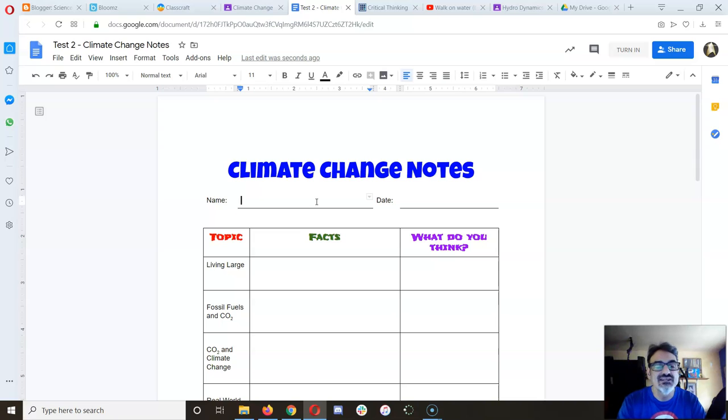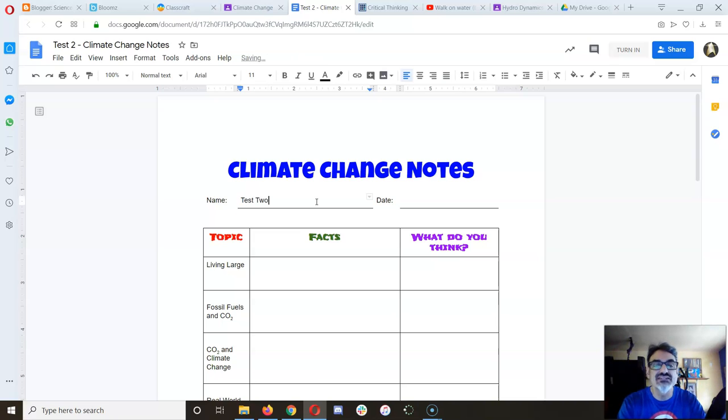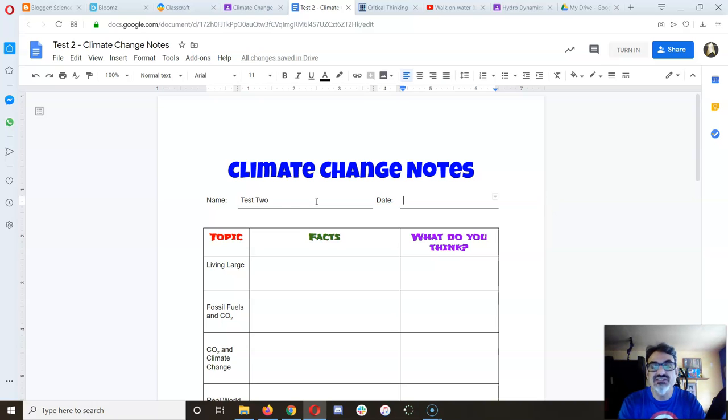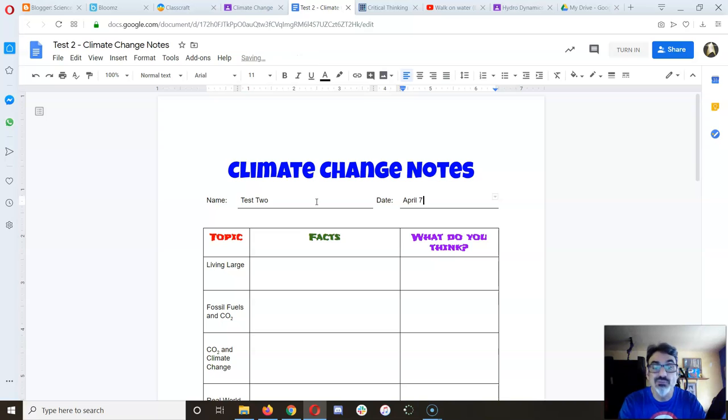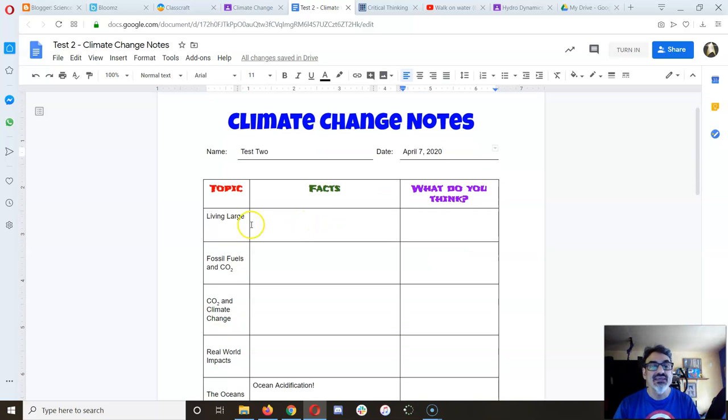Put in your name - this is my test to account - and the date that I'm starting. This is in April, whatever you're doing this on, the 7th, 2020. And then every topic that we watch, you're gonna write some facts about it.